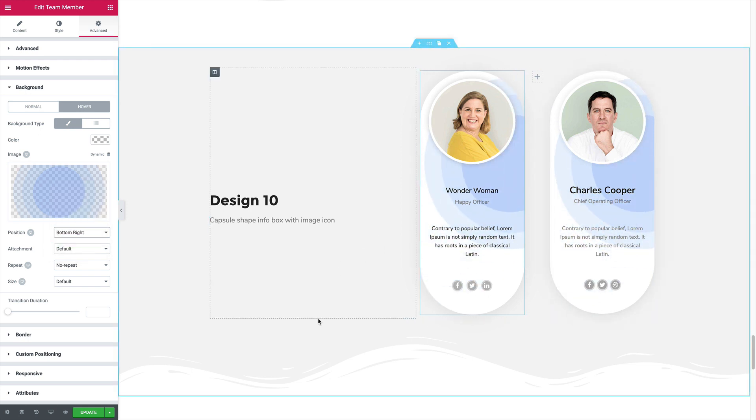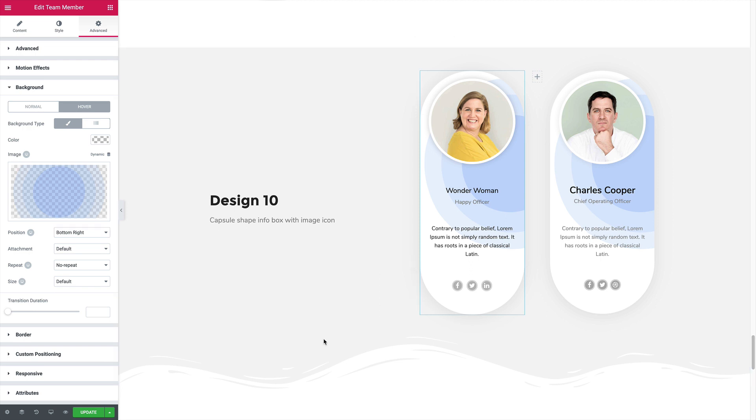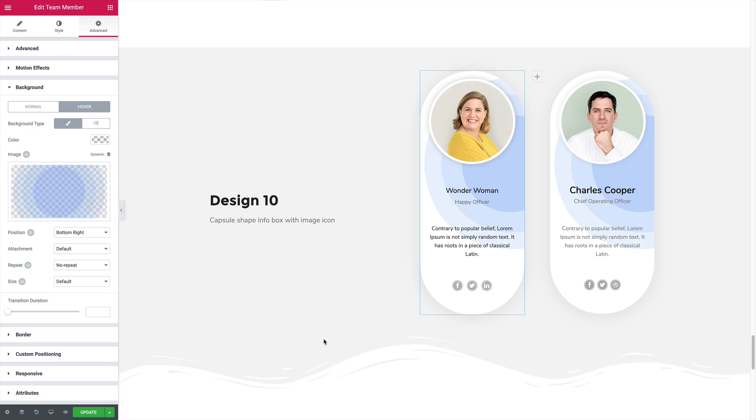Now you know how you can create a beautiful team sections in just a few minutes using our Happy Addons widget collection for Elementor. Let's give it a shot and let everyone else see your beautiful works. All right guys, take care. Bye-bye.